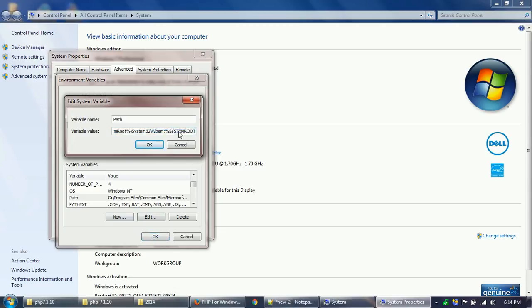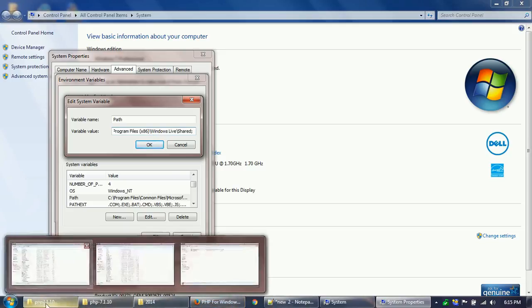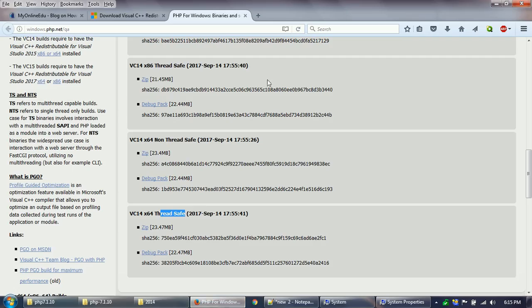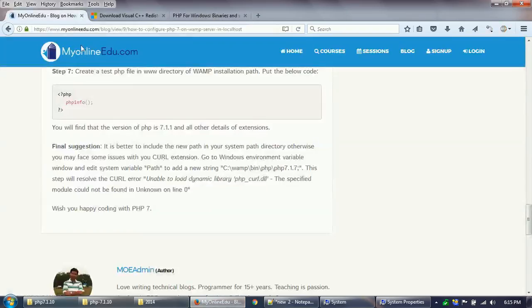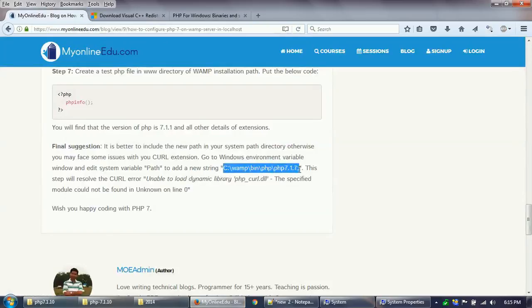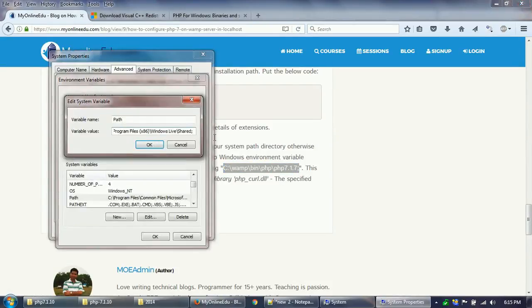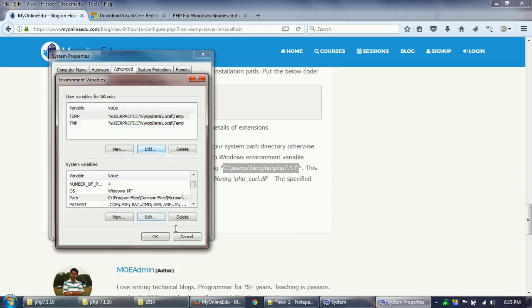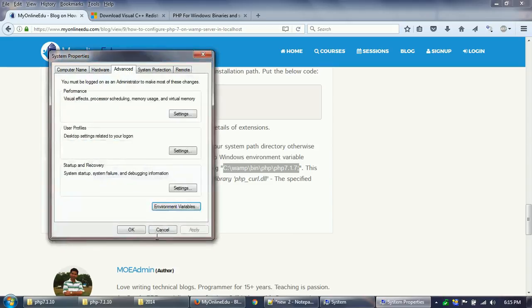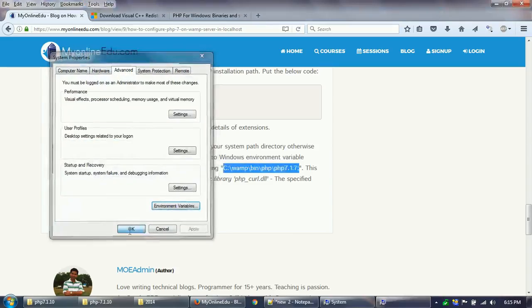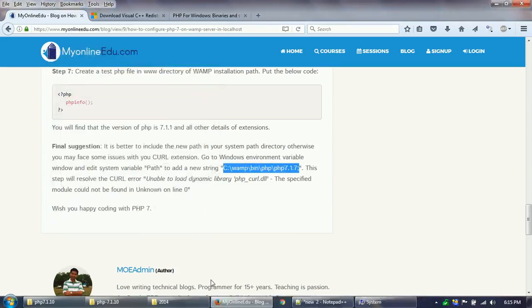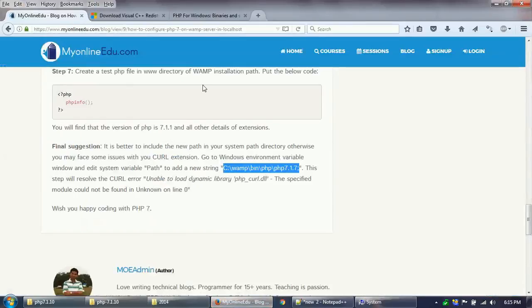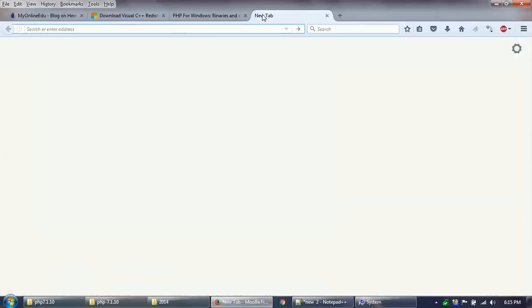Environment variable, in the system variable there is a path. I want to edit it. What I will do here is put a semicolon and put my path, the new PHP path. Remember it is 7.1.10 in my case. I will click OK, OK, OK.